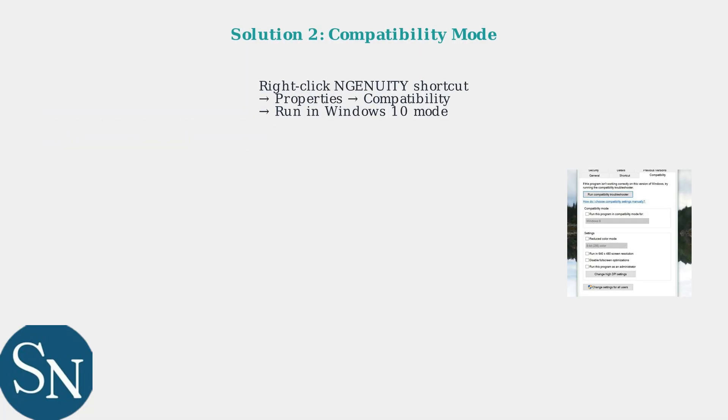If issues persist, use compatibility mode. Right-click the Ingenuity shortcut, go to Properties, then the Compatibility tab, and set it to run in Windows 10 compatibility mode.